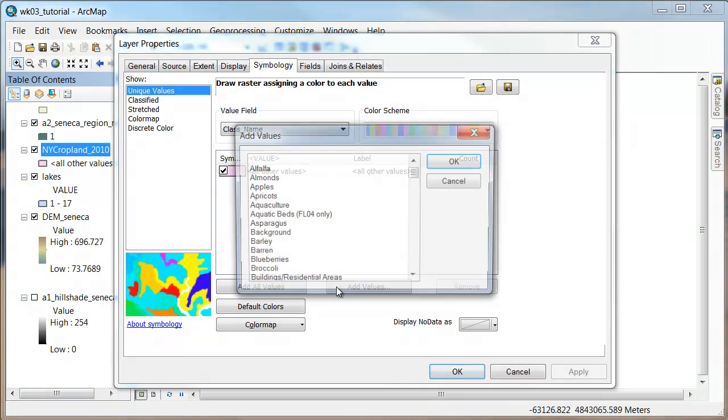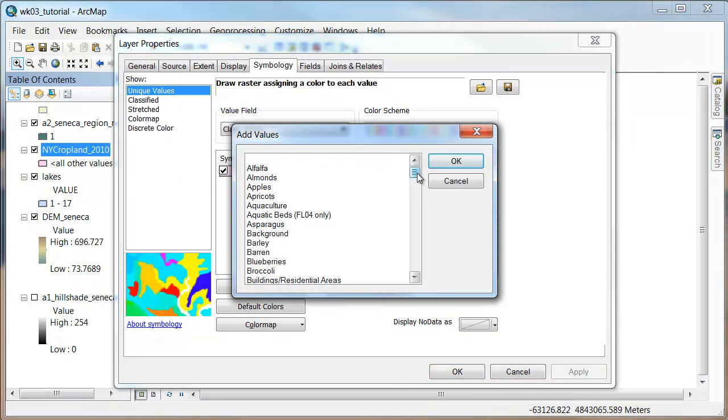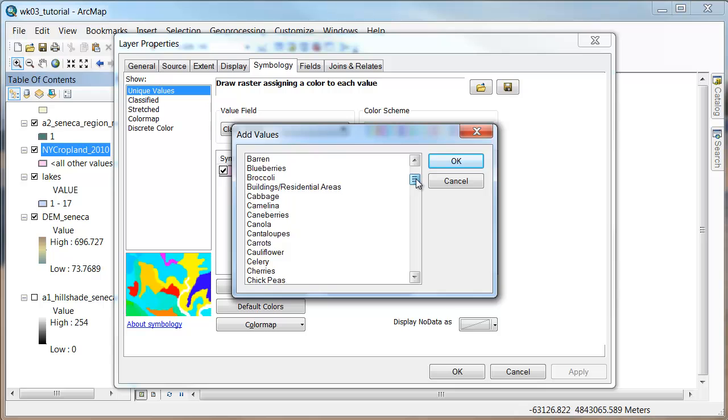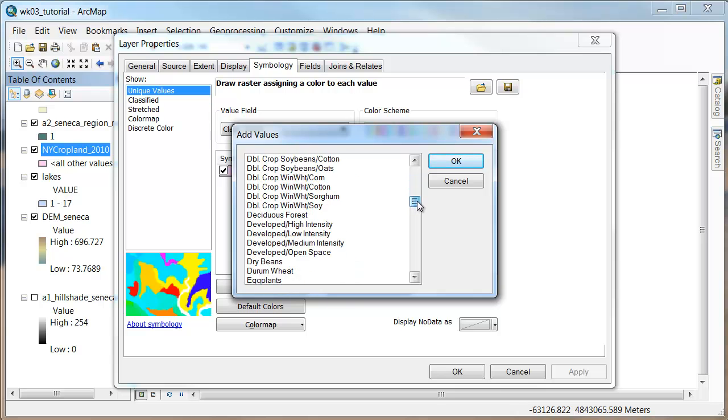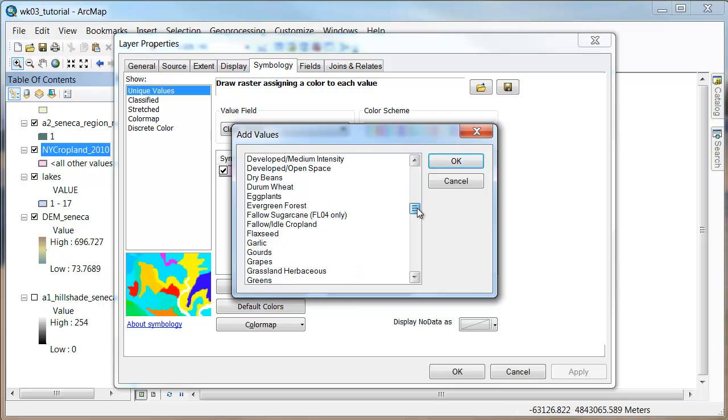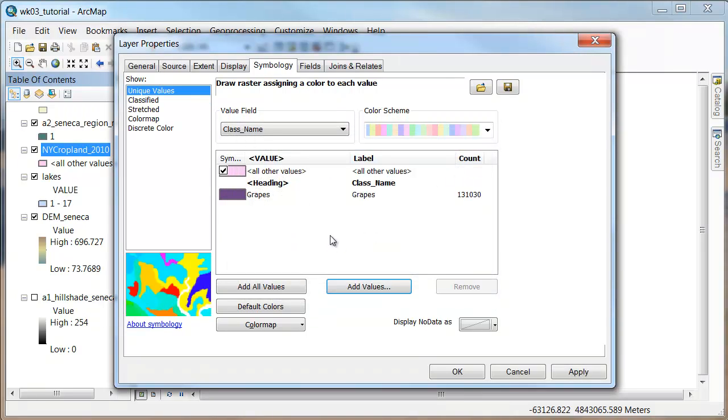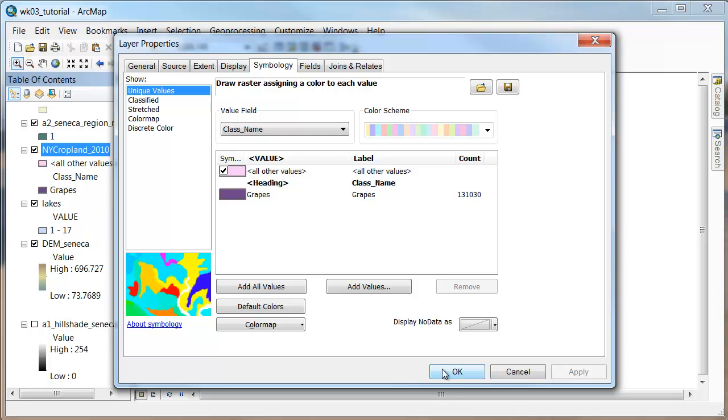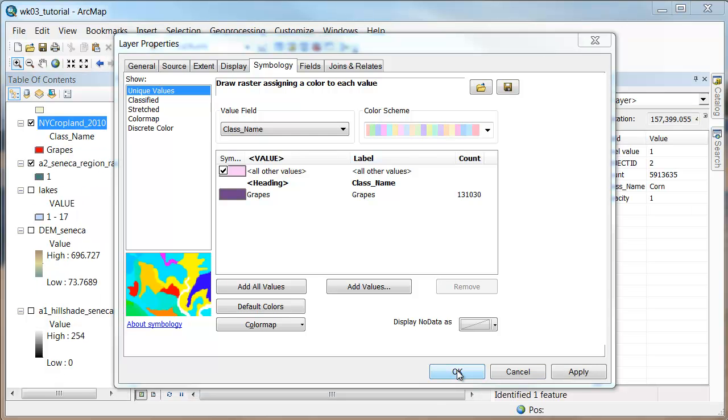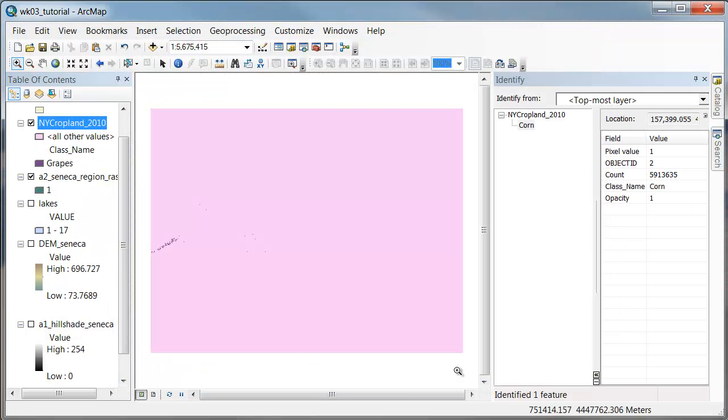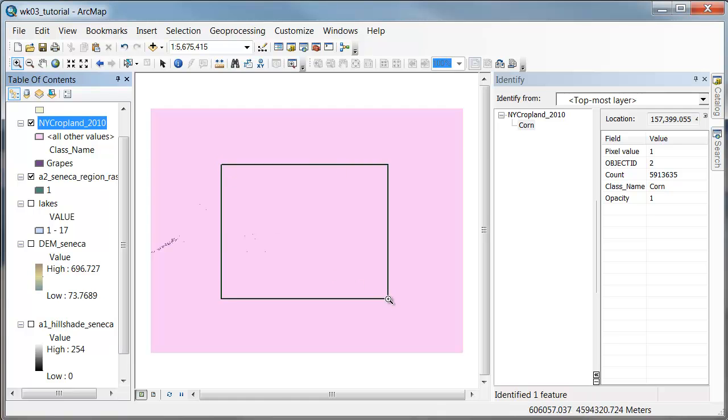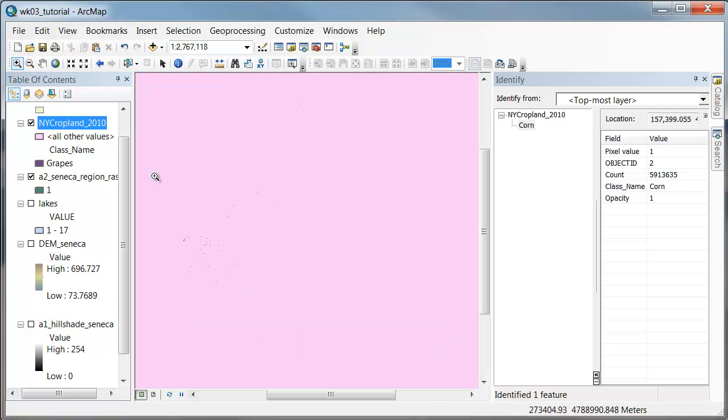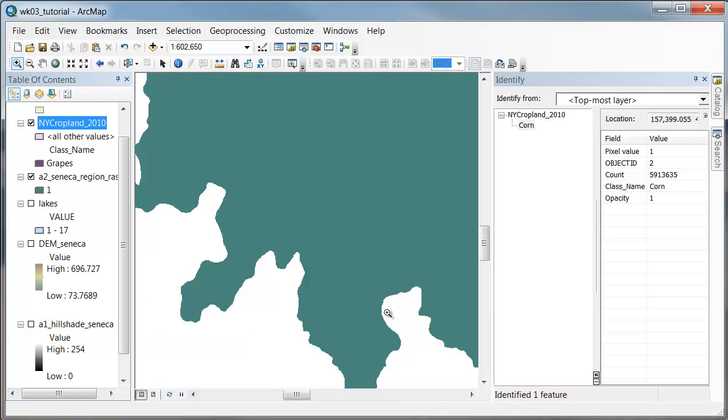And so now let's go back here and say we want to add just one value. We're looking for grapes. If I say OK, it came in as grape. If I say apply and then hit OK, we now have what appears to be a boolean raster that's showing either locations that have grapes or are not grapes.